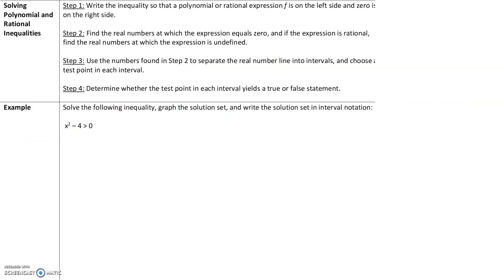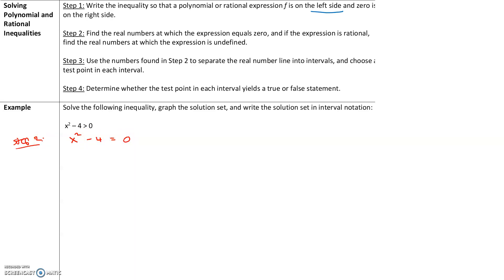So these are our steps. We want to take the inequality x squared minus 4 greater than 0 and find the solution set. Step 1: write the inequality so that the polynomial is on the left side and the right side is 0 — that's done. Step 2: find the real numbers at which the expression equals to 0. Temporarily ignoring the inequality, we solve x squared minus 4 equals 0 by factoring as (x + 2)(x − 2) = 0. By the zero product property, we get x equals negative 2 or x equals positive 2. So at negative 2 and 2, this function has a value of exactly 0.